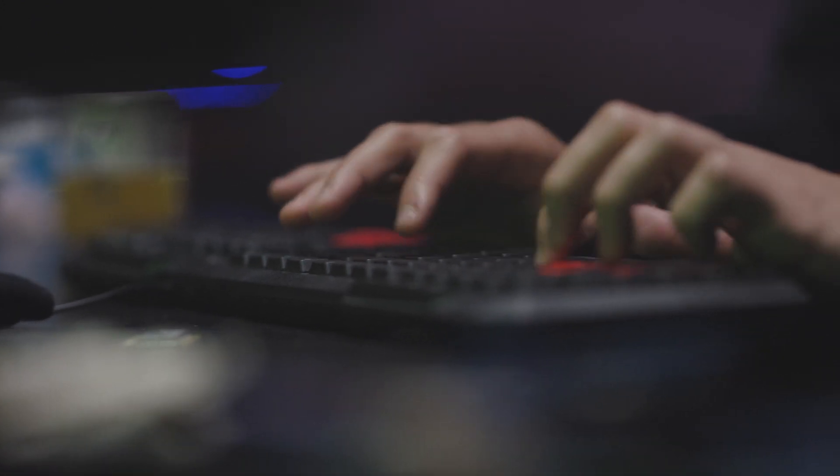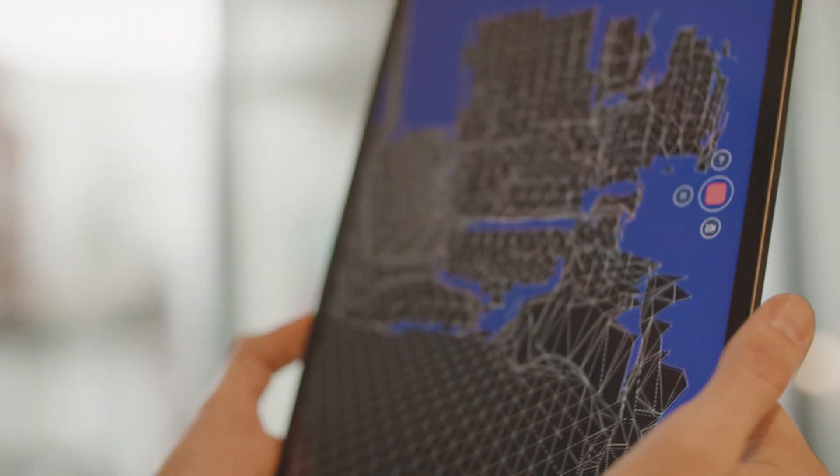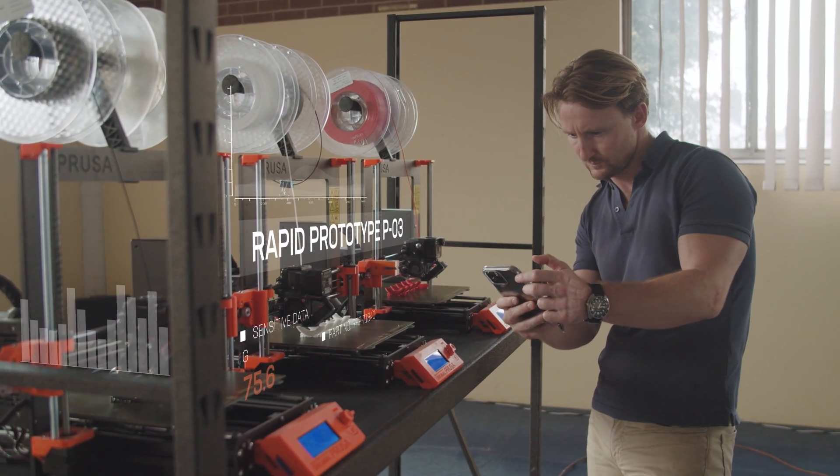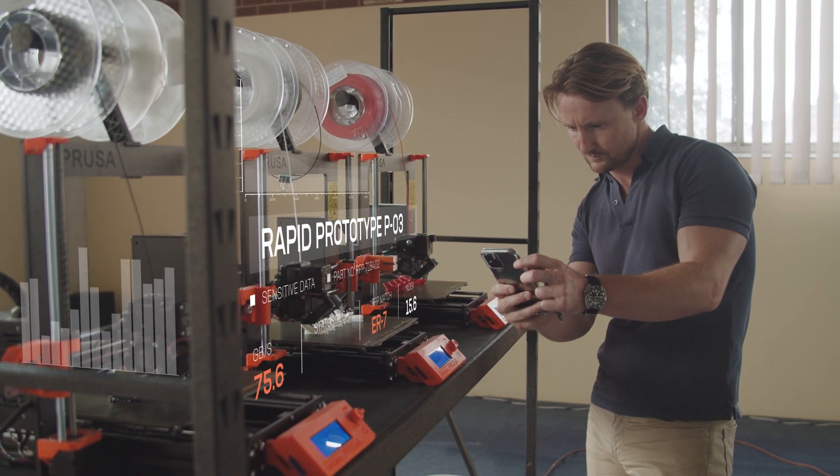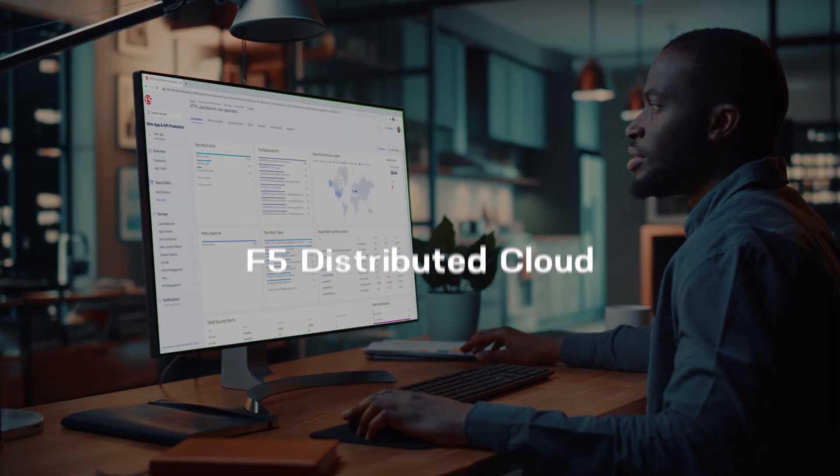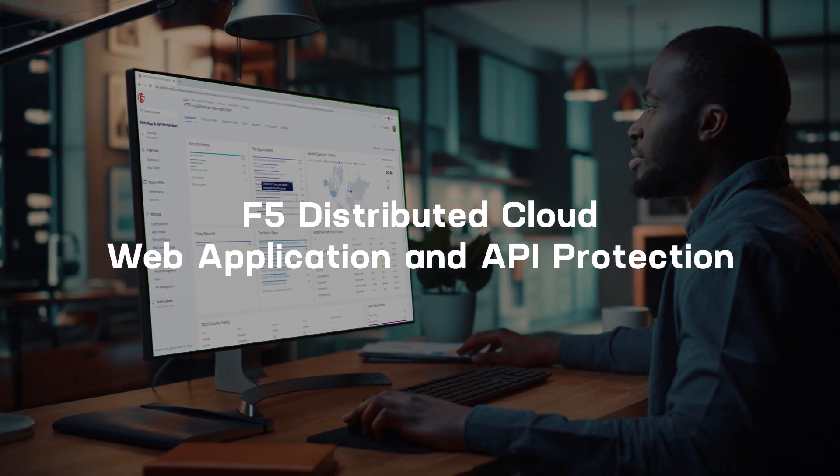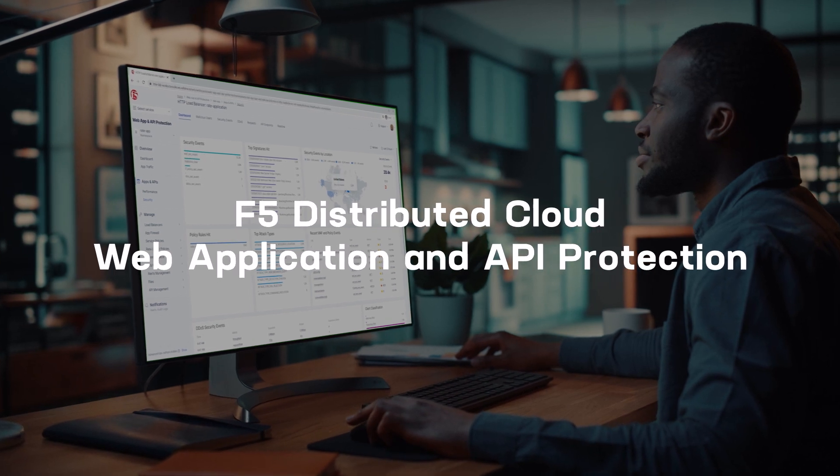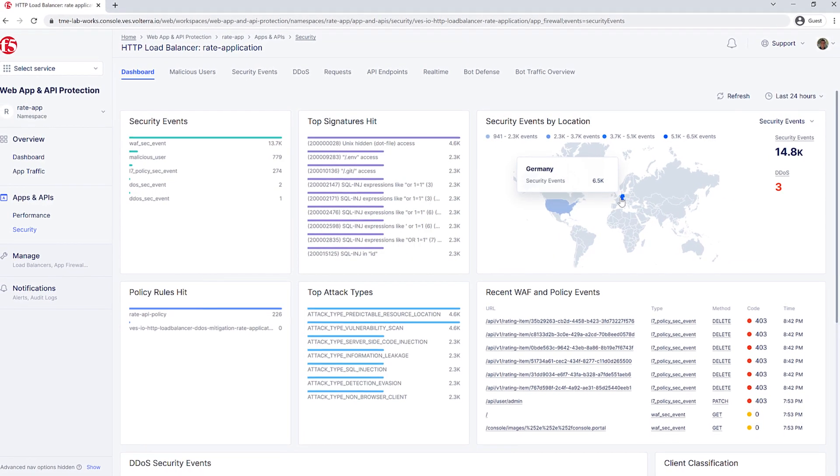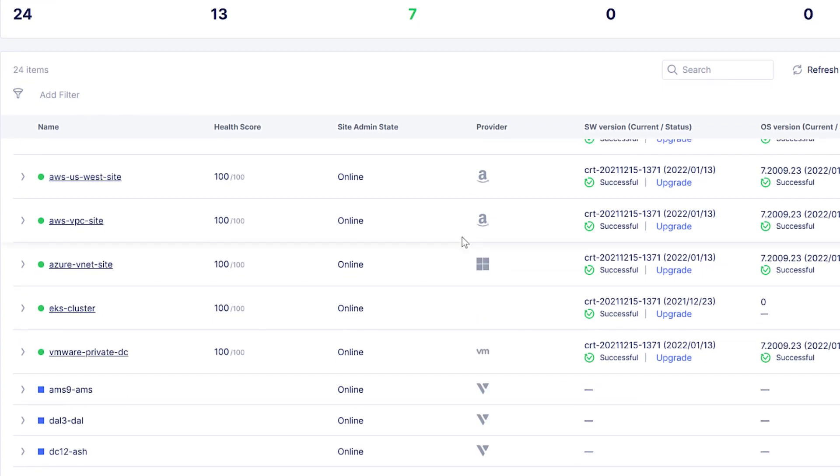Because signature-based approaches are no longer enough, you need security that protects your business without slowing it down. Say hello to F5's Distributed Cloud Web Application and API Protection solution—comprehensive SaaS-based security for all your web and mobile applications, no matter where they're deployed.